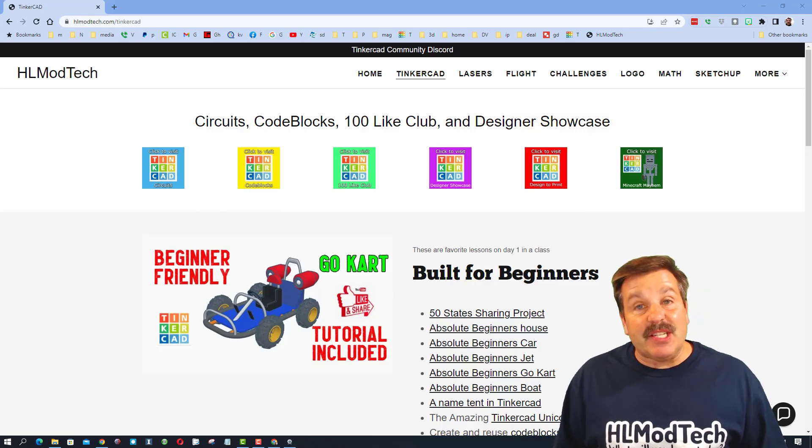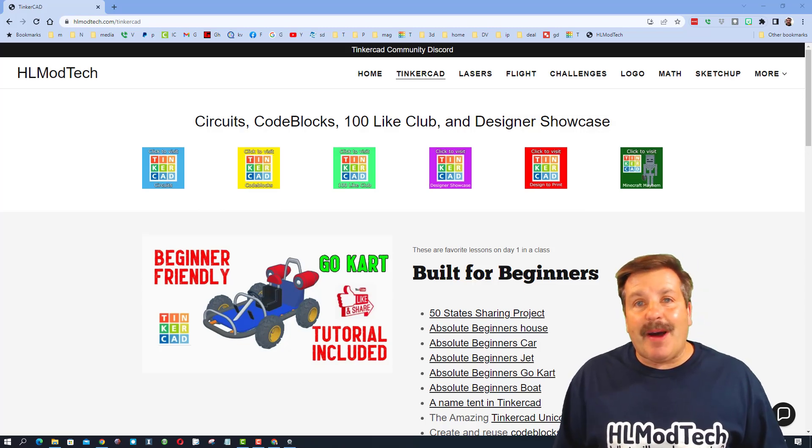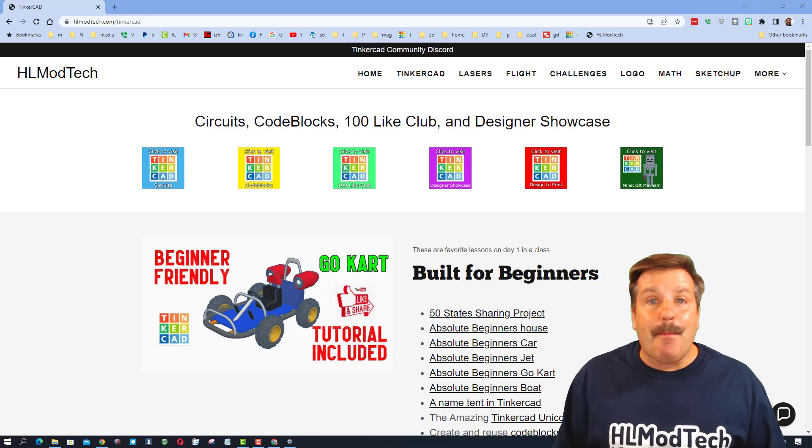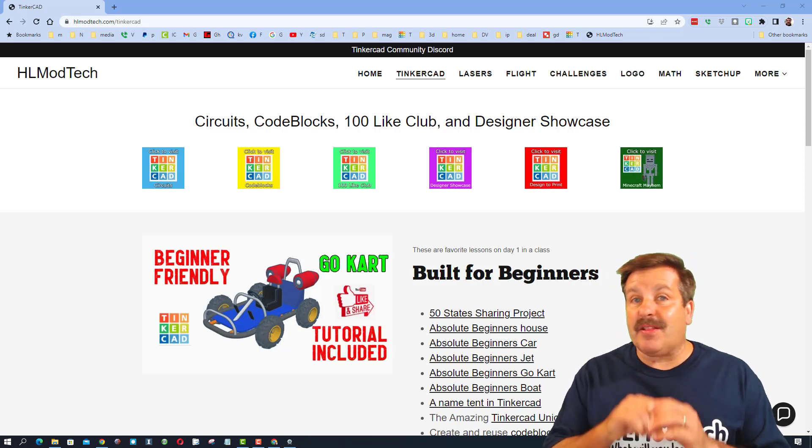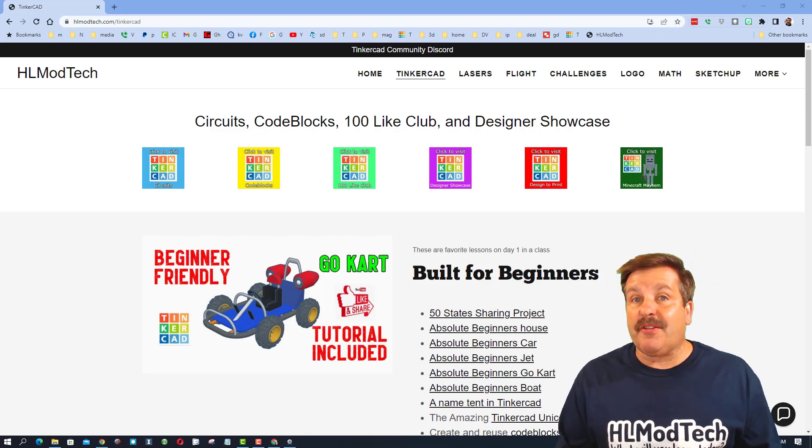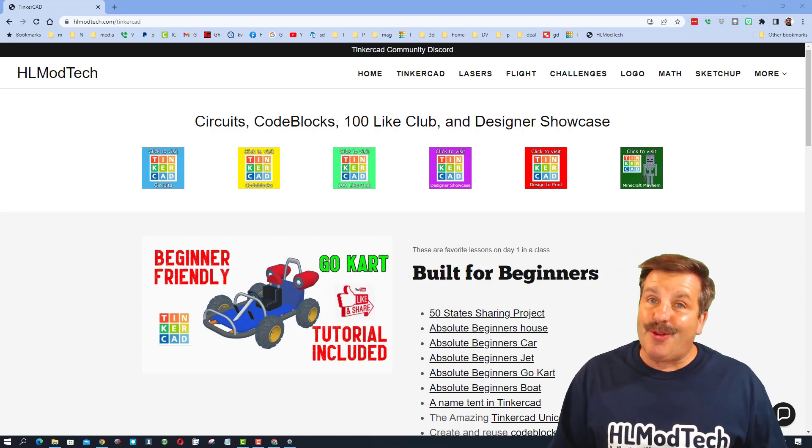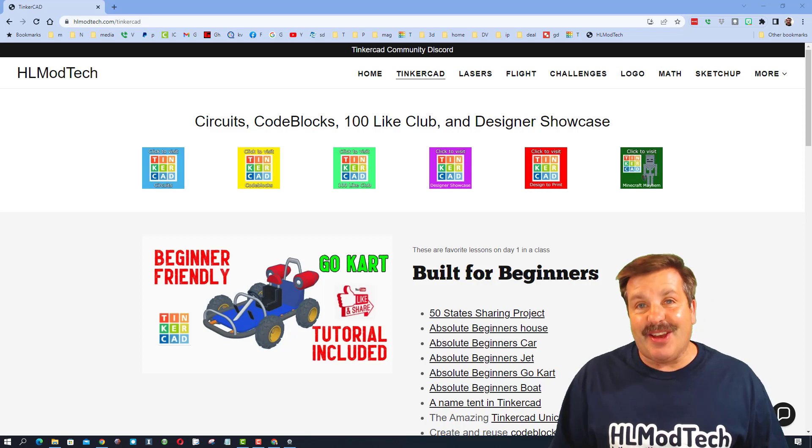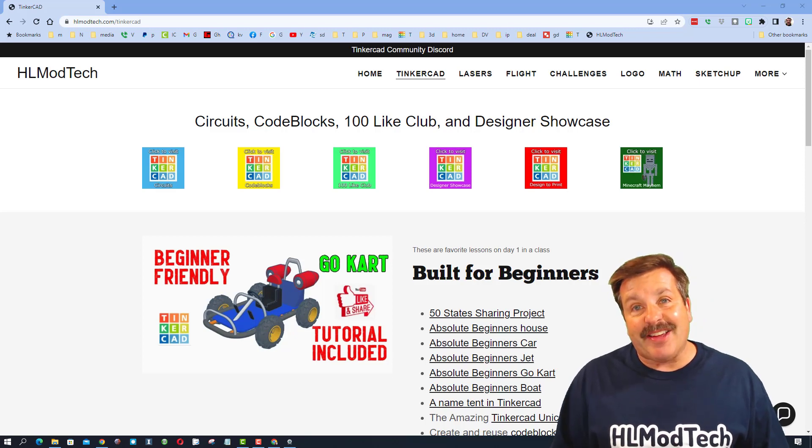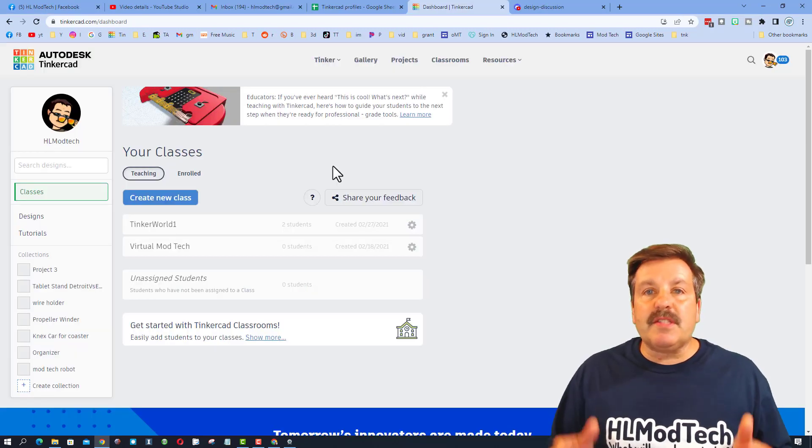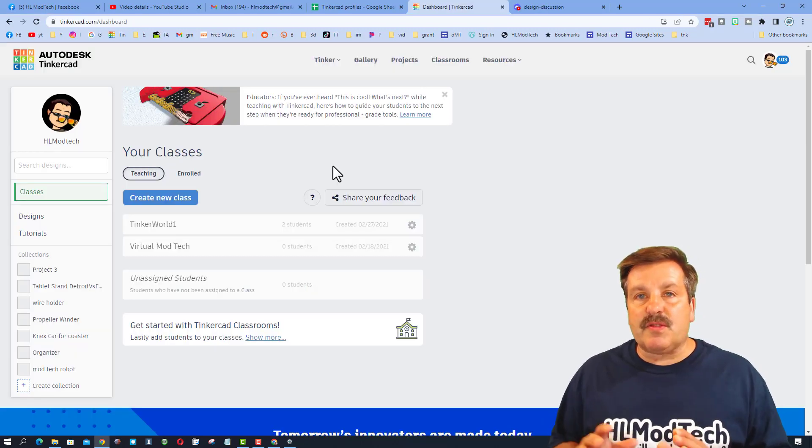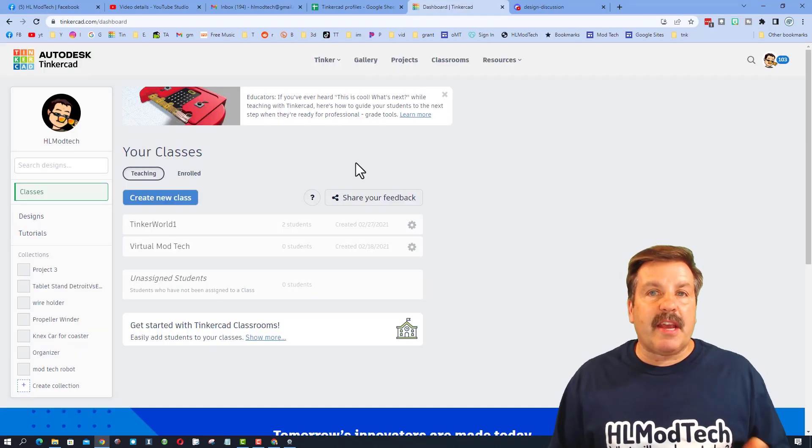Good day friends, it's me HL ModTech and I am back with a tip that lets you launch Tinkercad the way you want to. So let's get cracking. My friends, it works like this: when you launch Tinkercad, it goes to your dashboard.